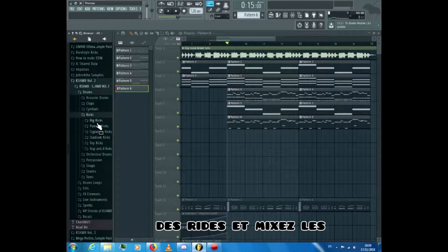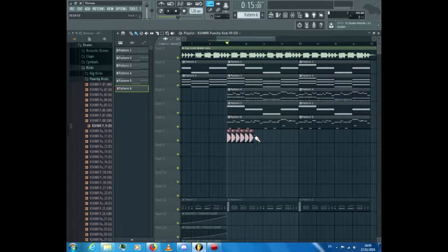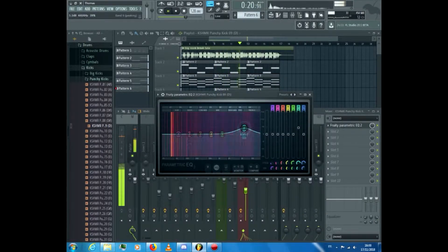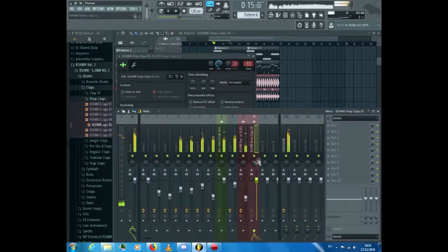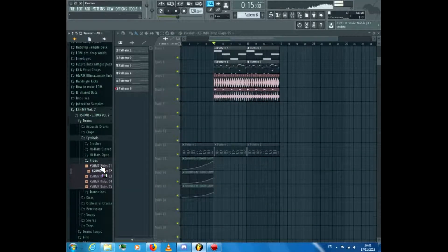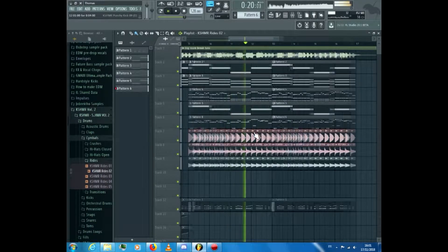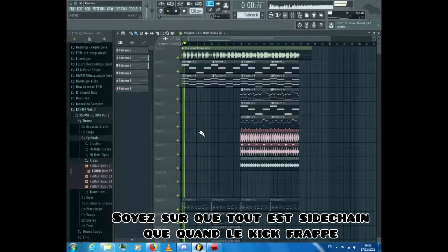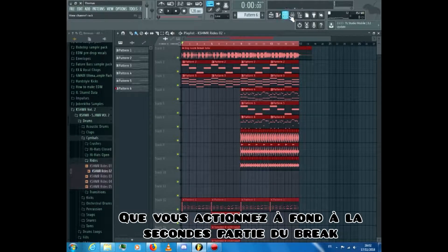Now add a kick, claps, and rides, and mix them. Make sure that everything is sidechained only when the kick hits. For that, create an automation clip that you turn all the way up at the second part of the break.